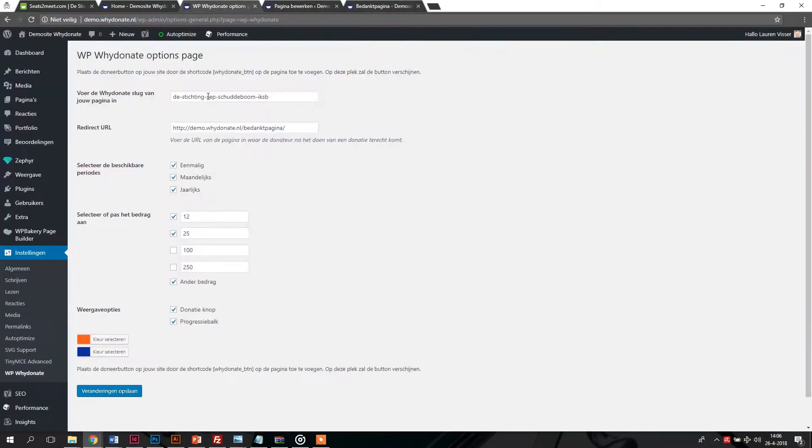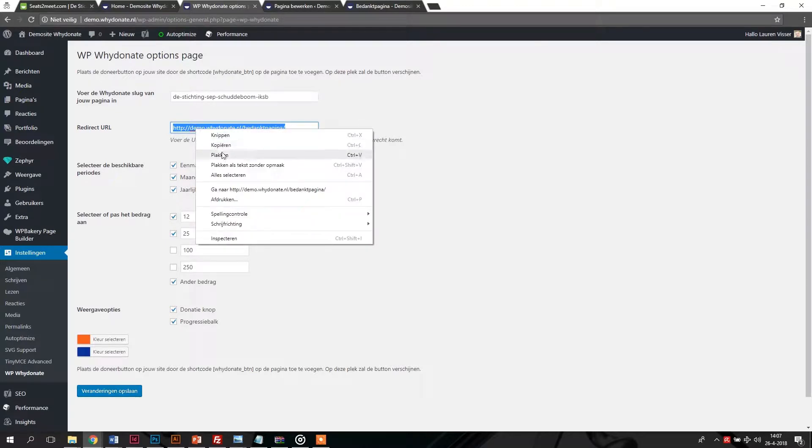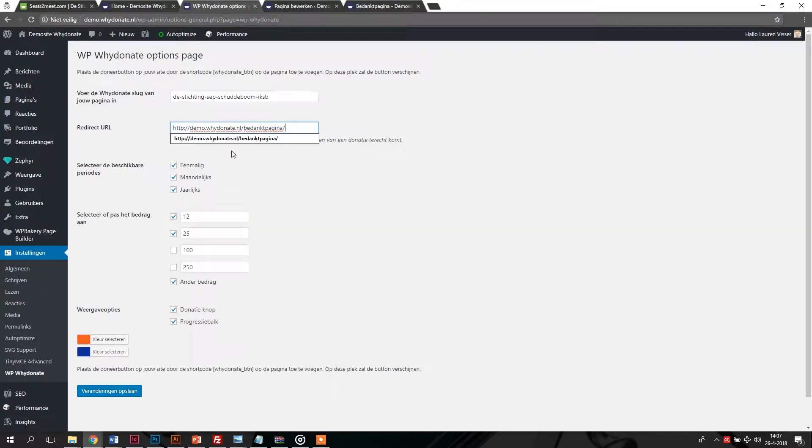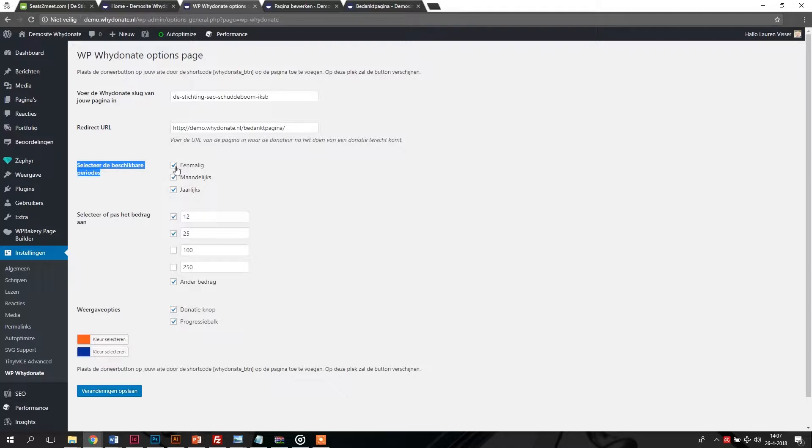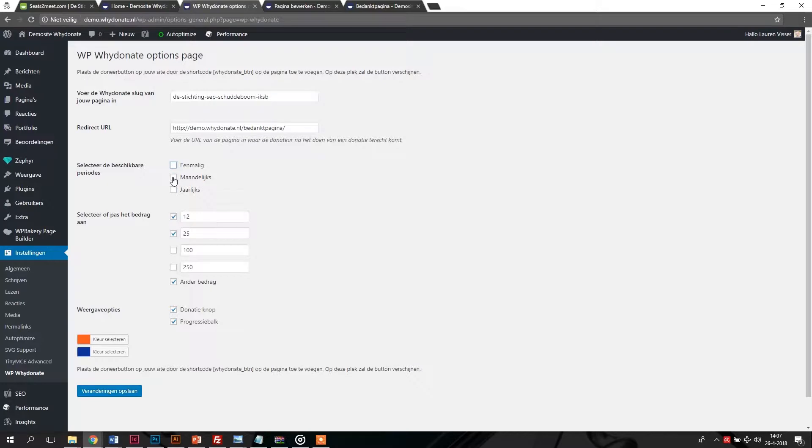For this video we have created a thank you page on our demo website. Then, select the donation options that you would like to offer your donors.